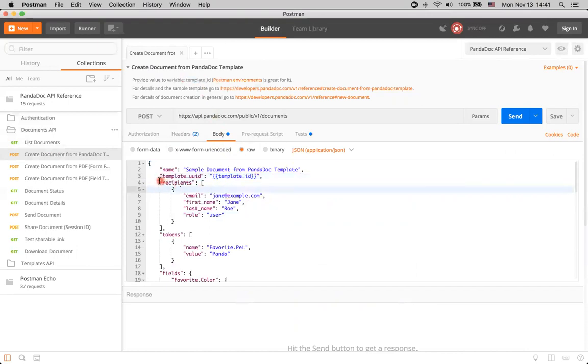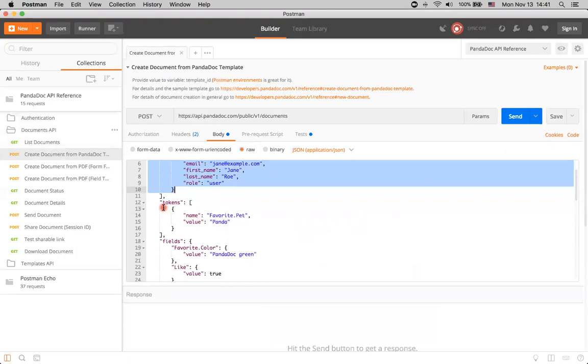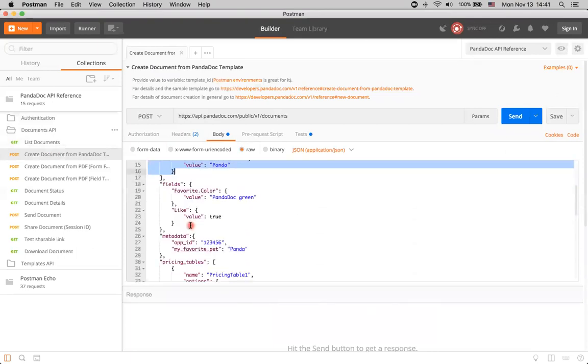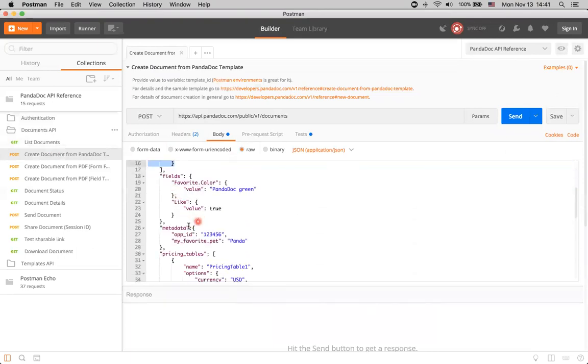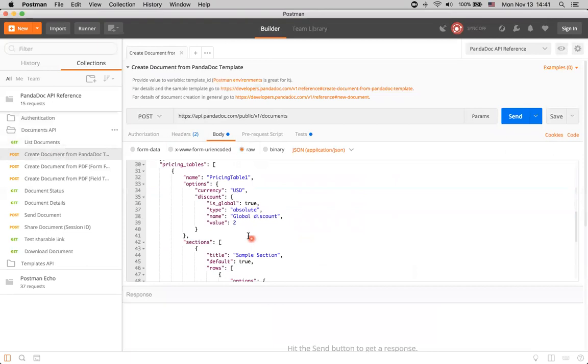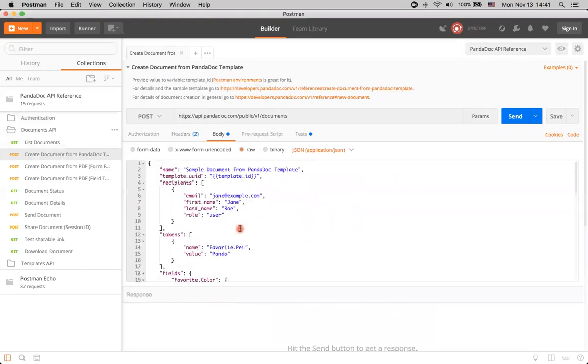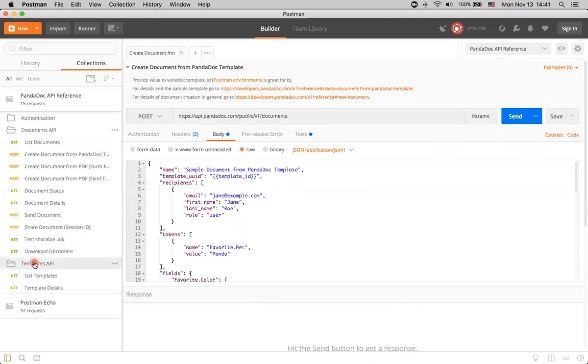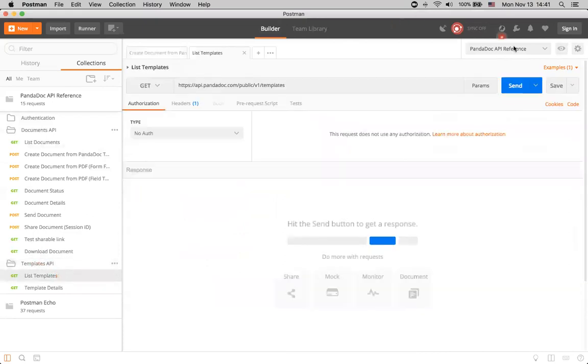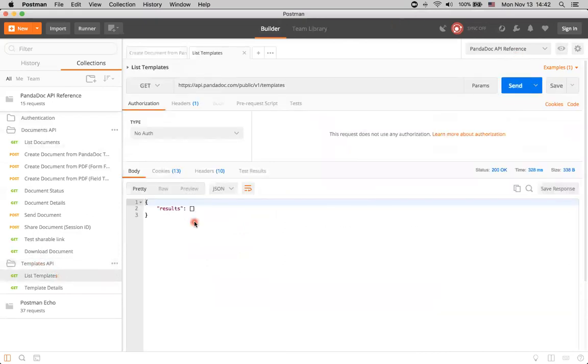We have some recipients for the documents, we have tokens, fields, some metadata that is provided with the request, and a pricing table here. Let's check. Maybe we already have some templates, so we can just reuse it here. We can go to Templates API and just click List Templates and check, do we have anything? I have no templates in my current account, so the results are empty.